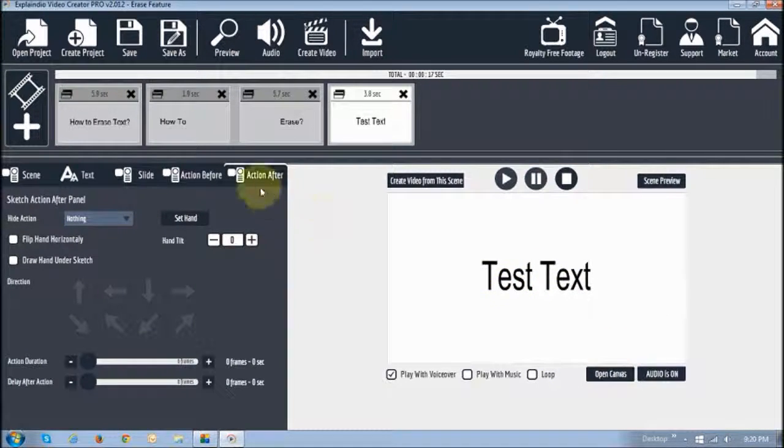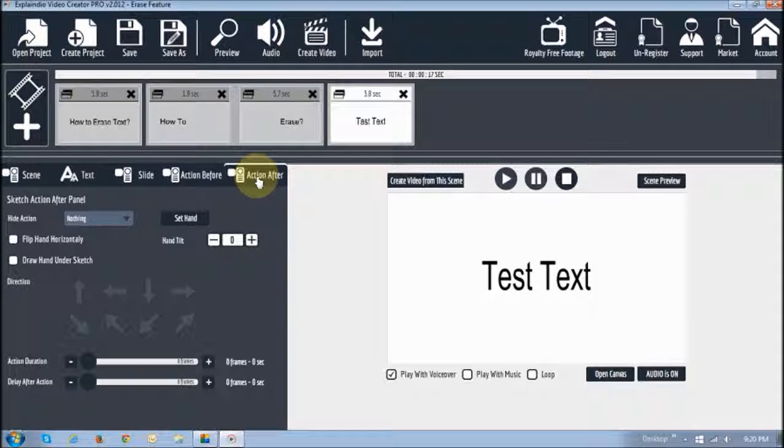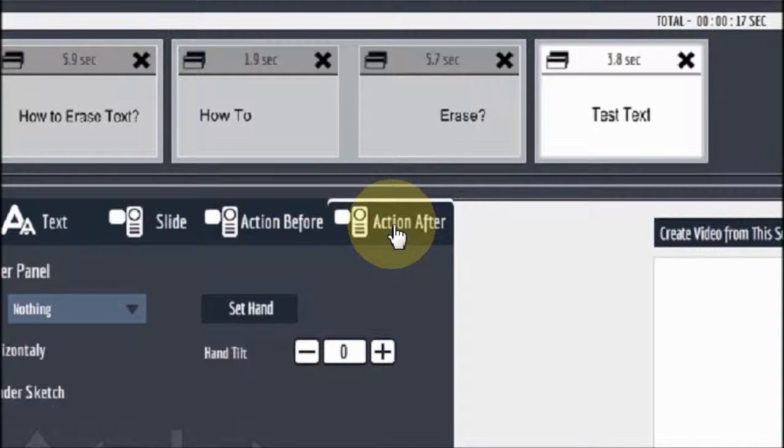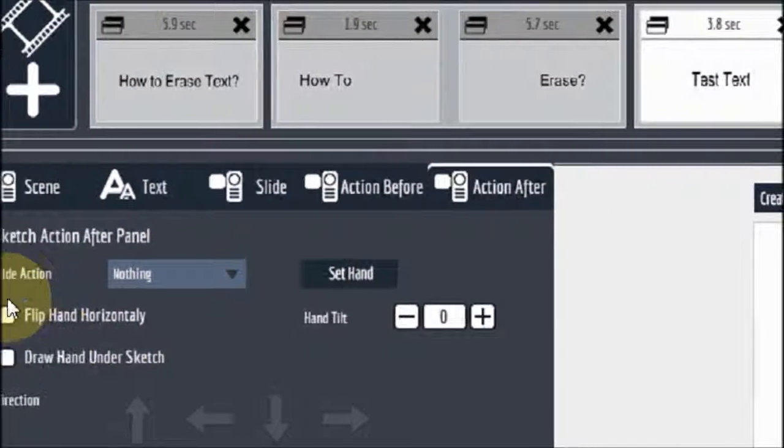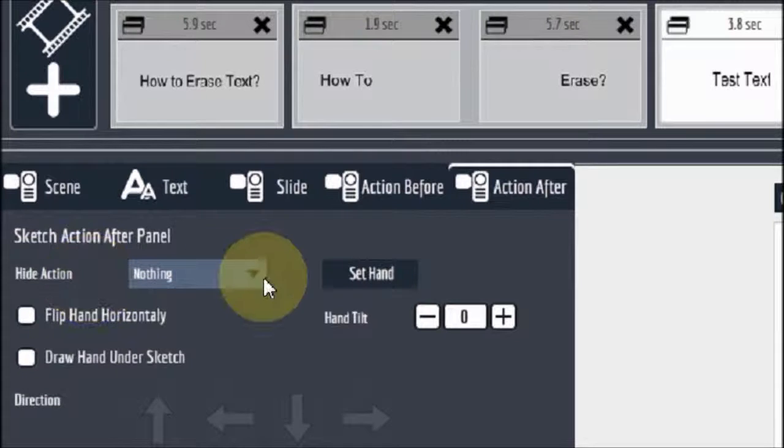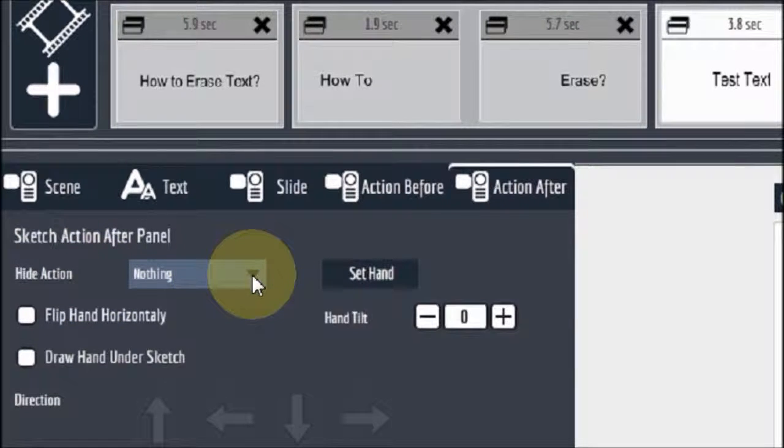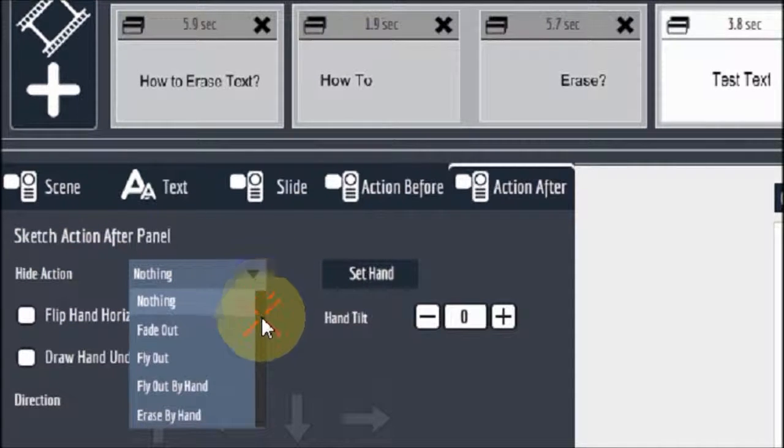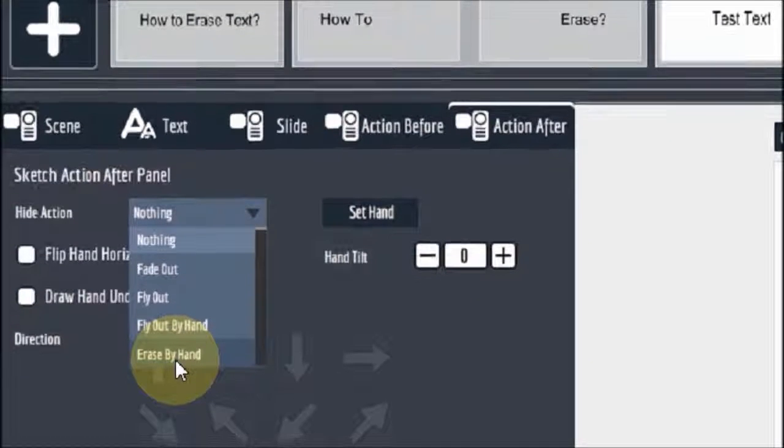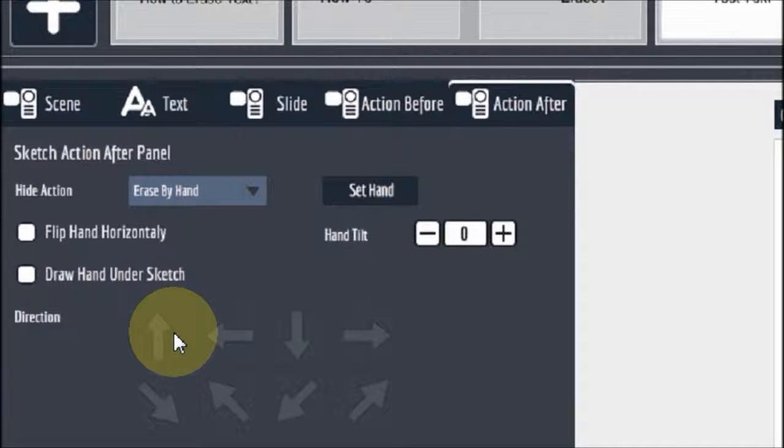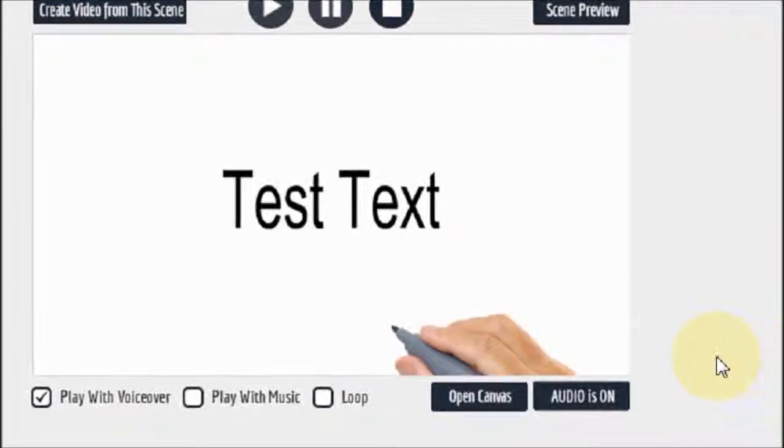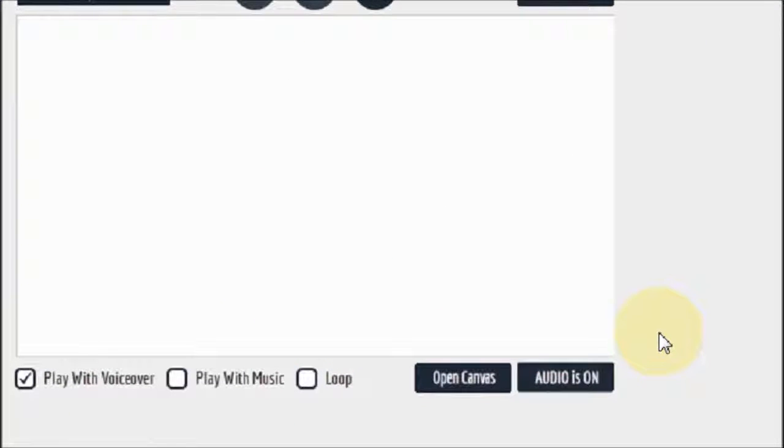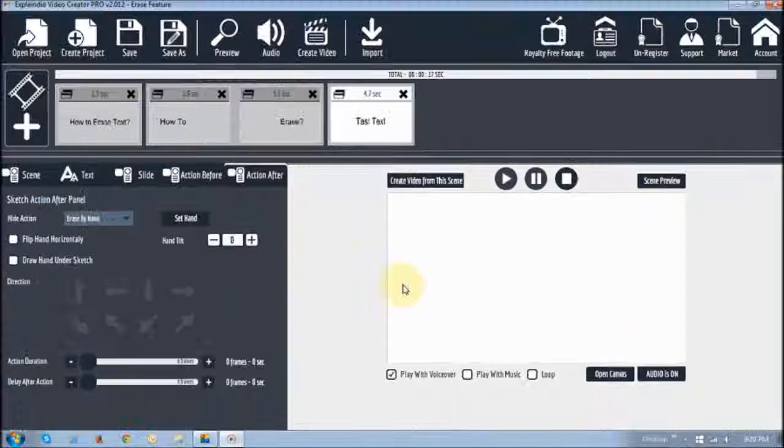Alright. Now if I go to the action after tab. As you can see right here under action. Hide action it shows nothing. So I can drop that down and choose erase by hand. And you will notice right here. It erases. But as you can see it doesn't look so natural. Let me just play that again.